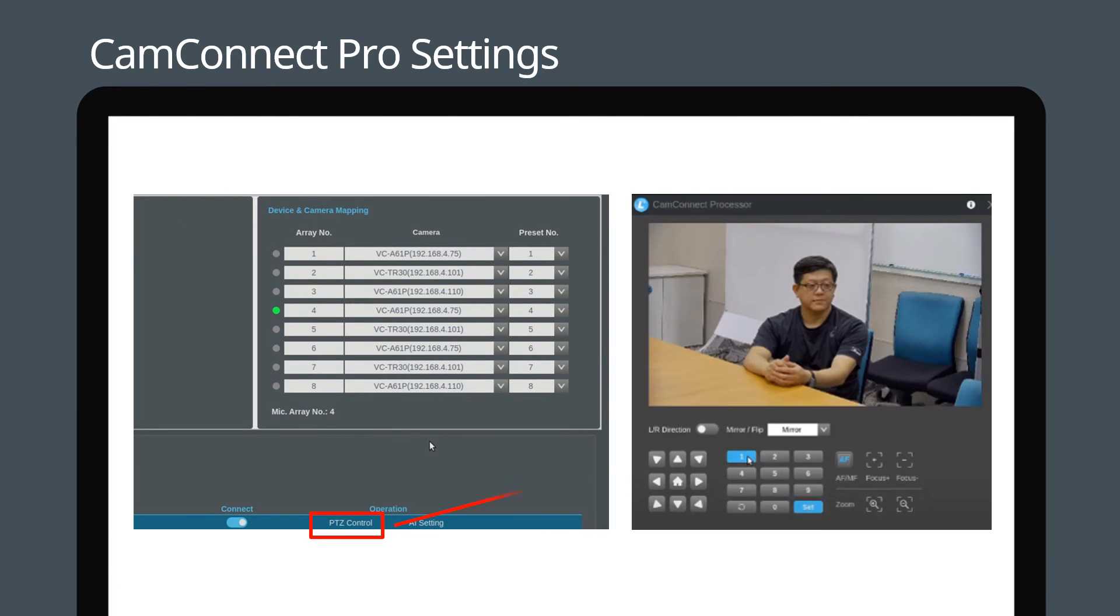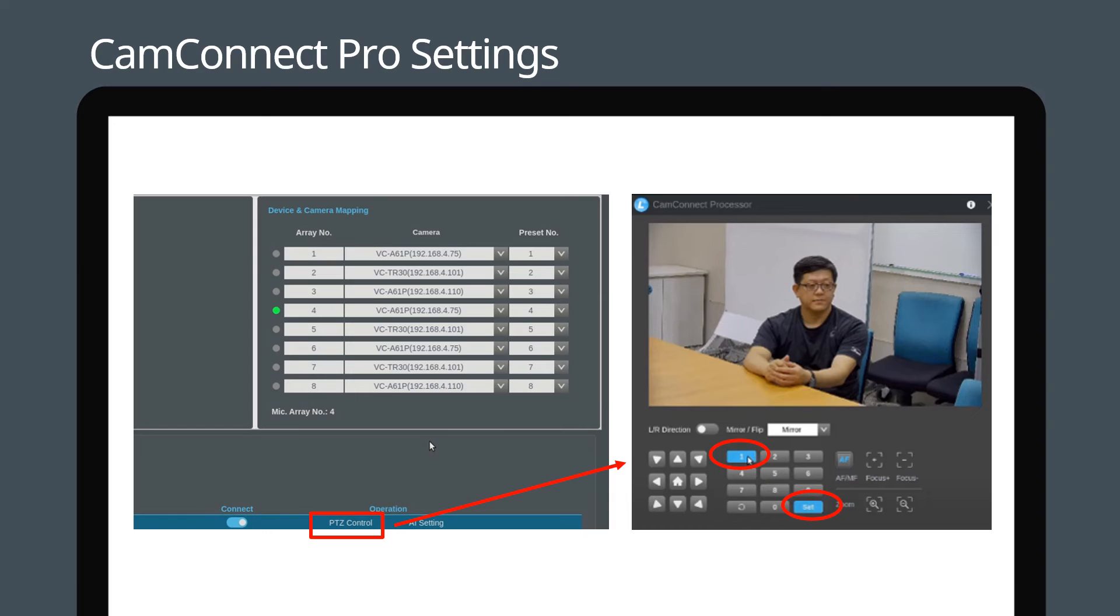Click on PTZ control to set camera preset positions. Move the camera to the desired position, then press the set button. Next, press the position number to save the position. Presets can also be set by using the camera's remote control.